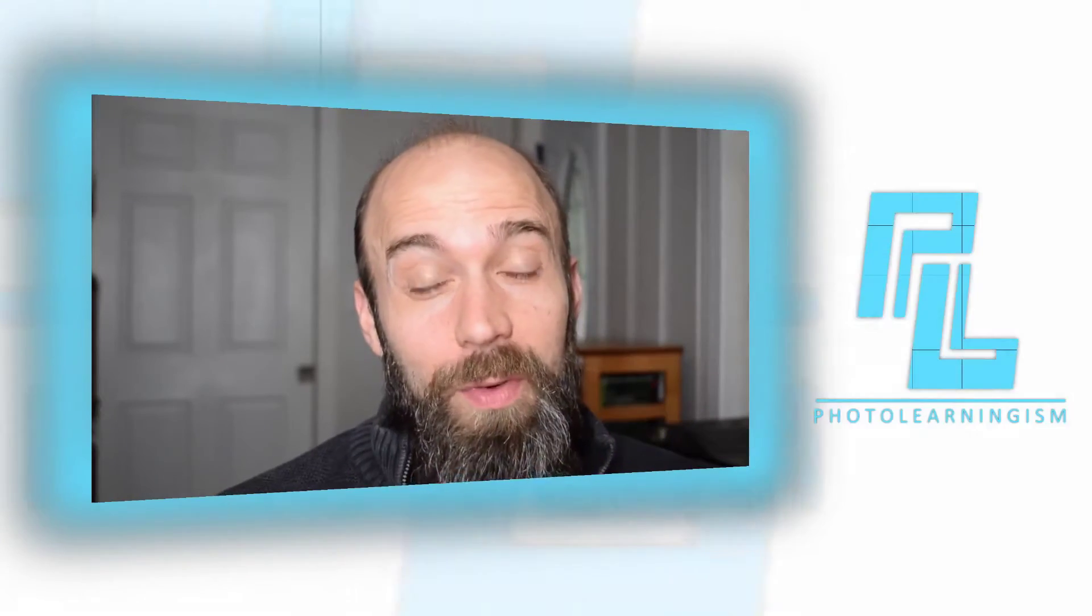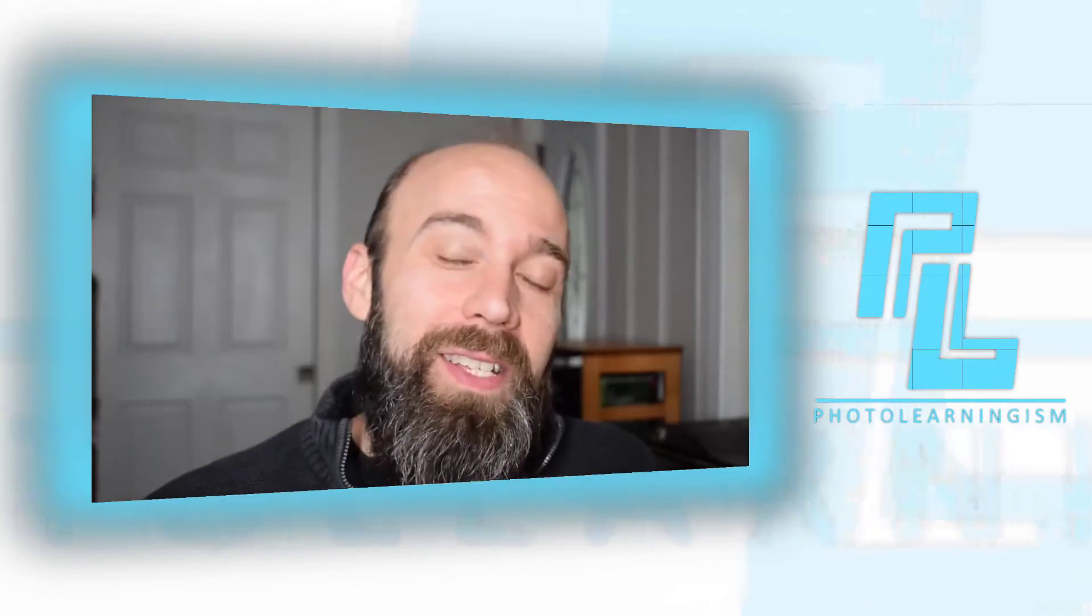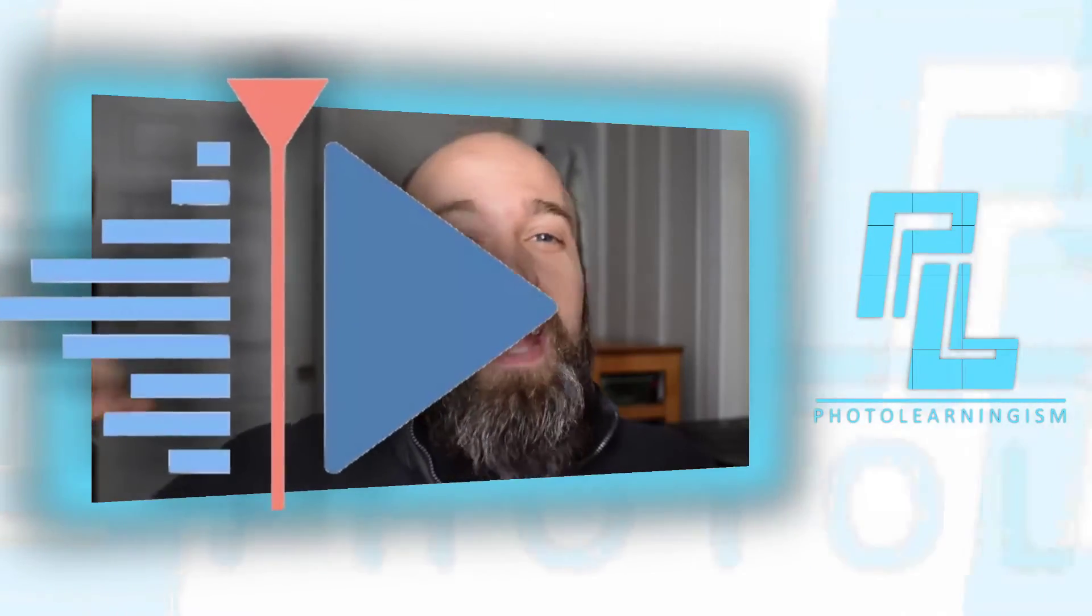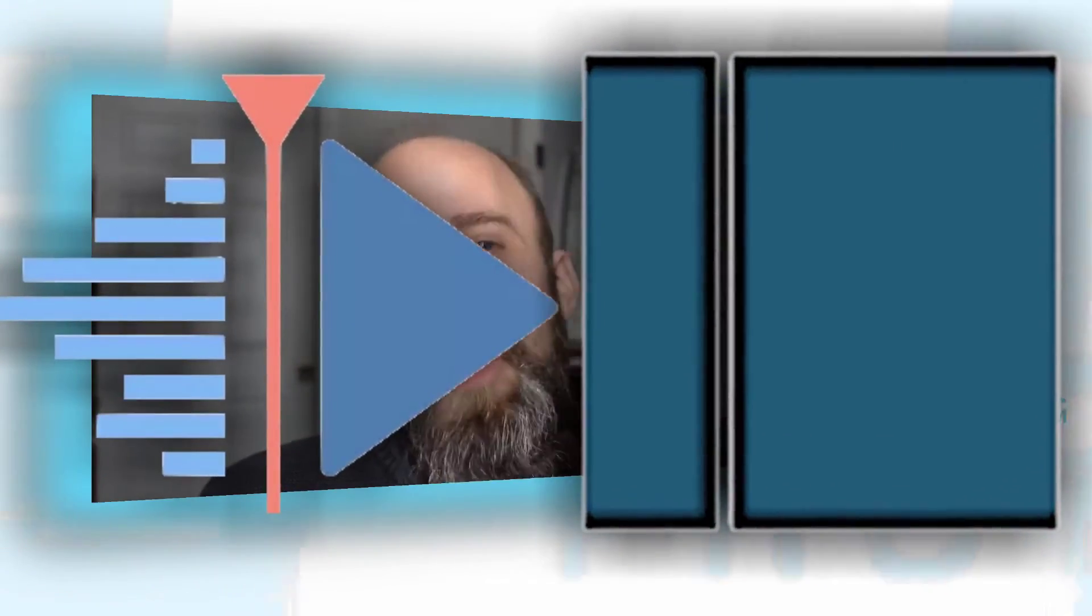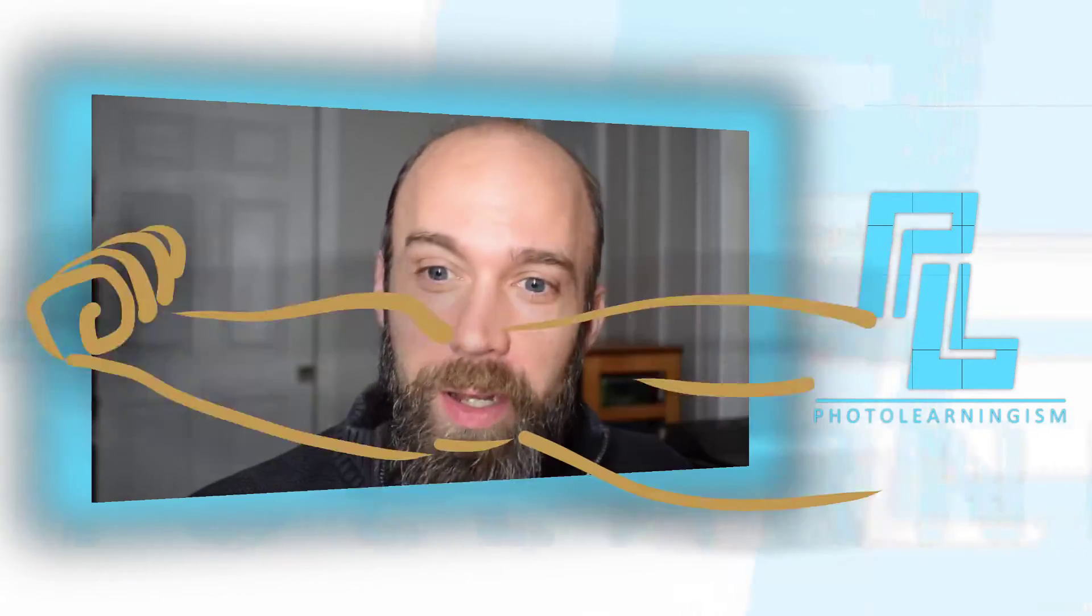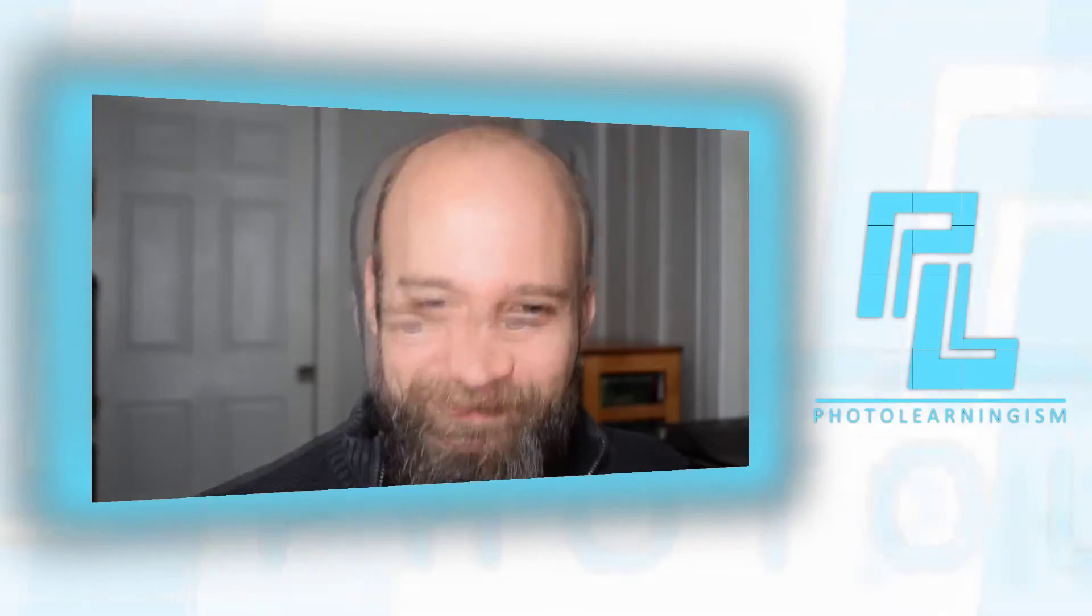Hi, I'm Nate and you're watching Photo Learningism. Let's do a side-by-side comparison with Kdenlive and Shotcut, two fantastic open-source free video editors that are available to you right now. Let's compare them and see where they're strong and maybe not so strong.